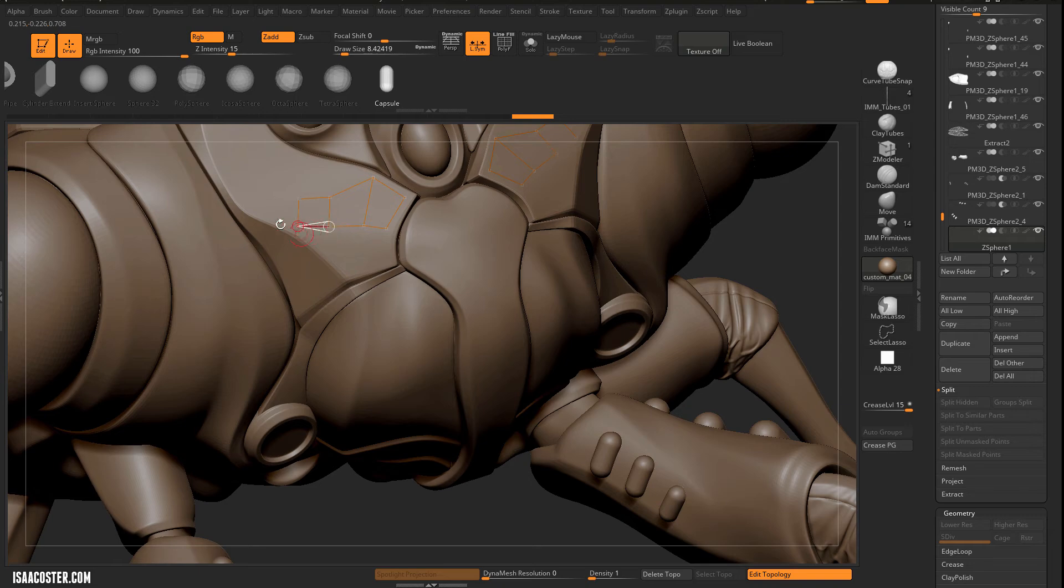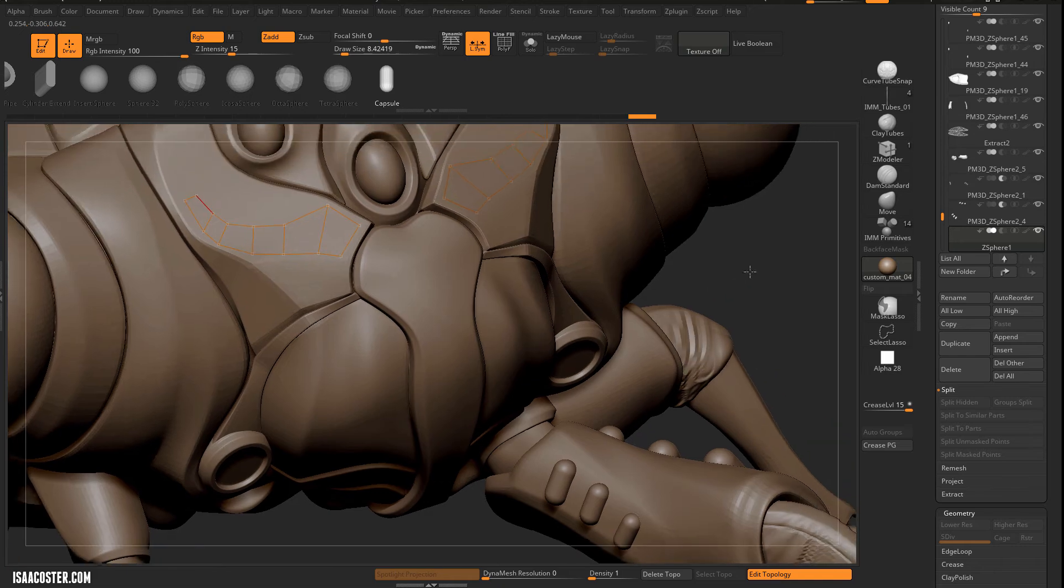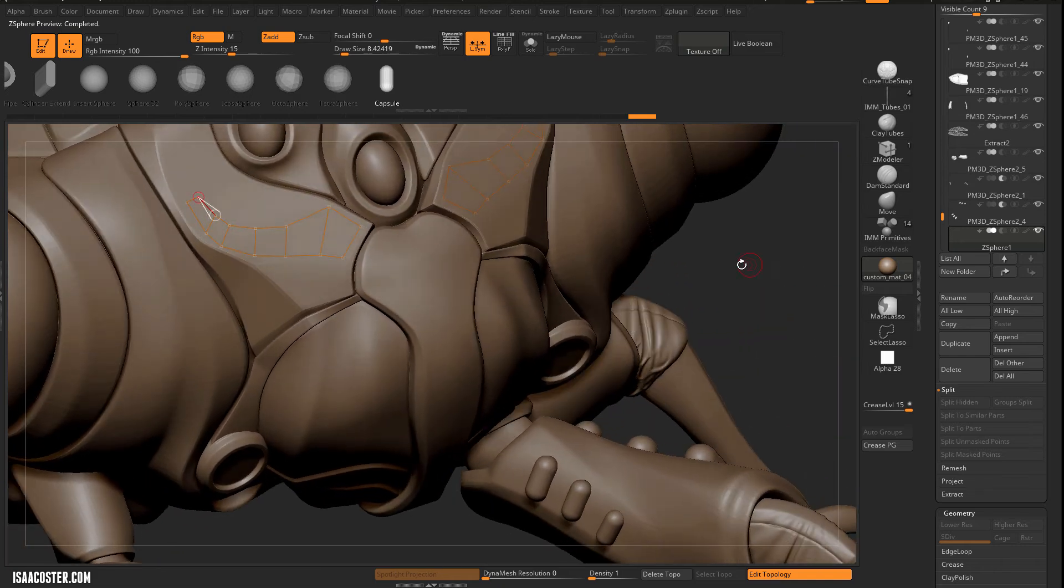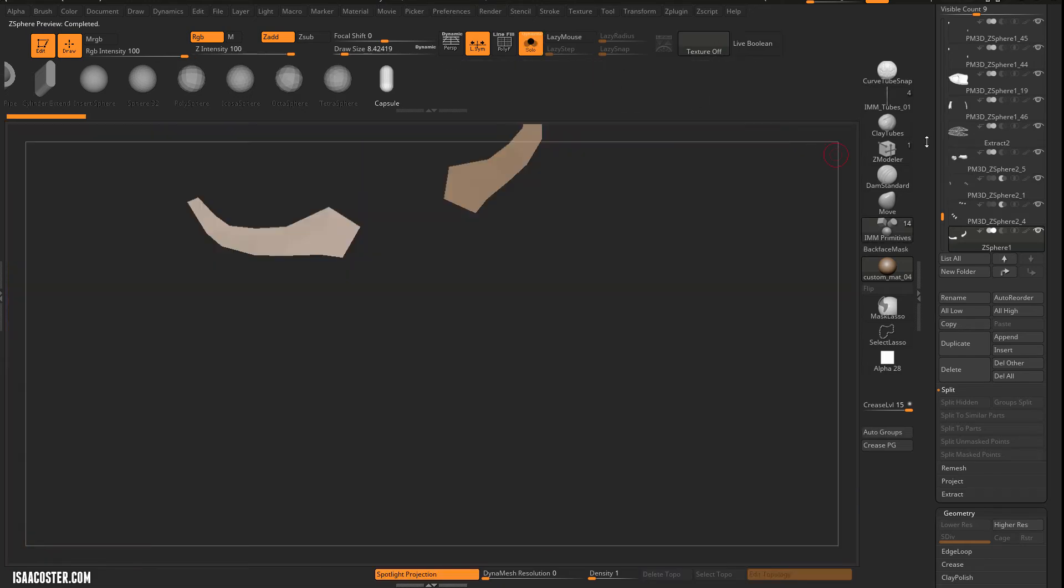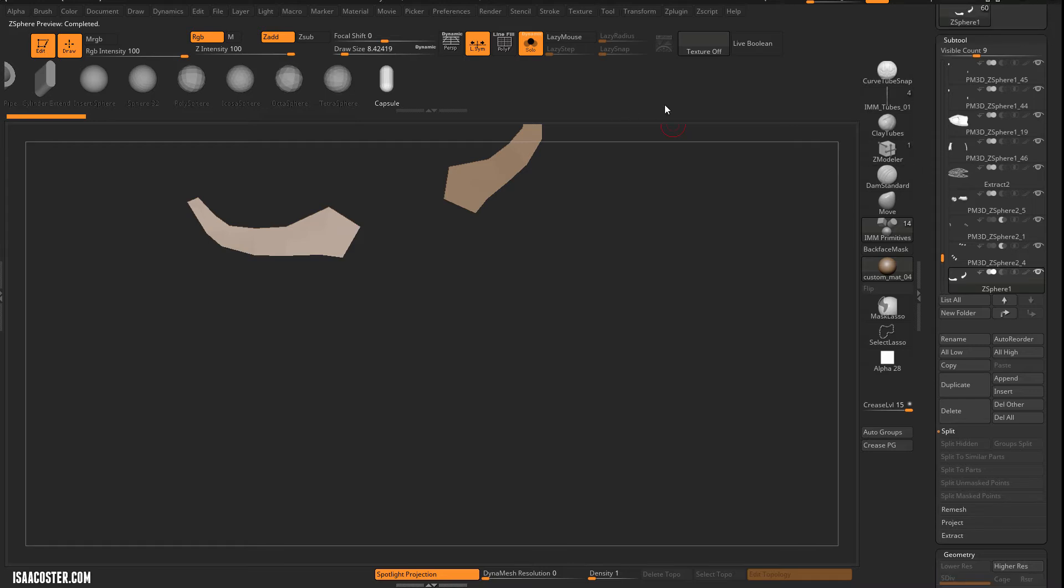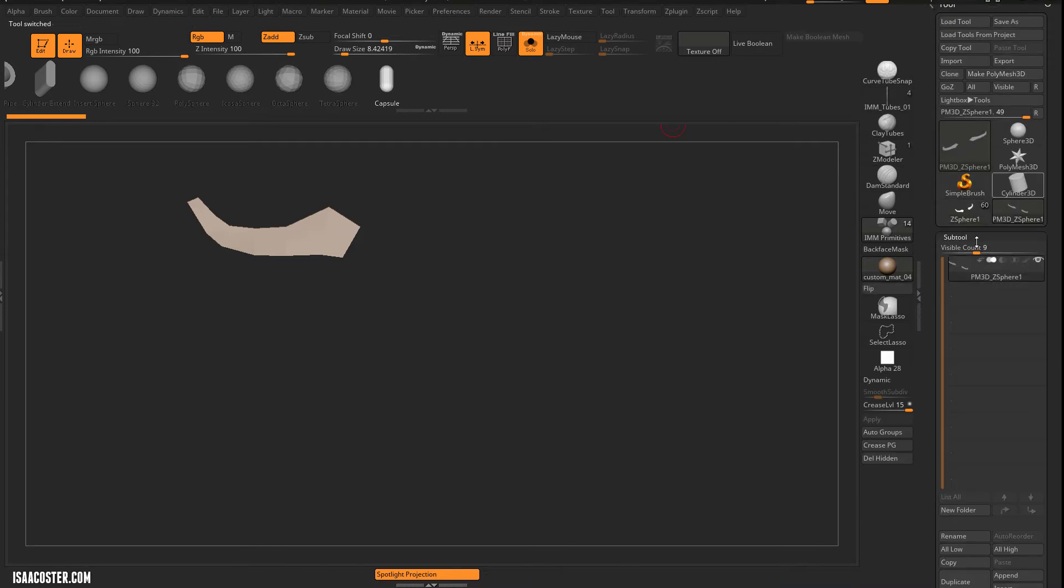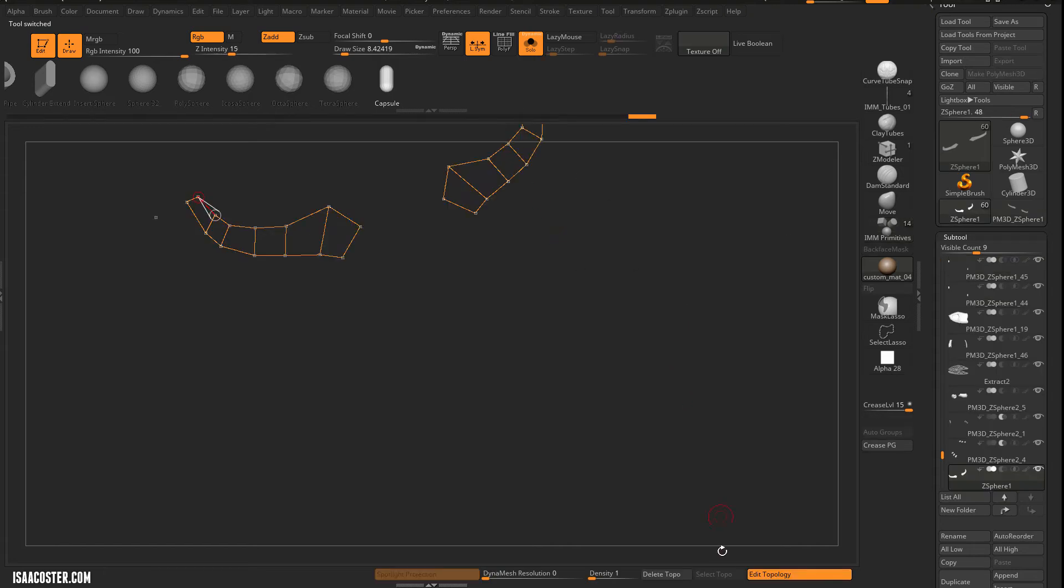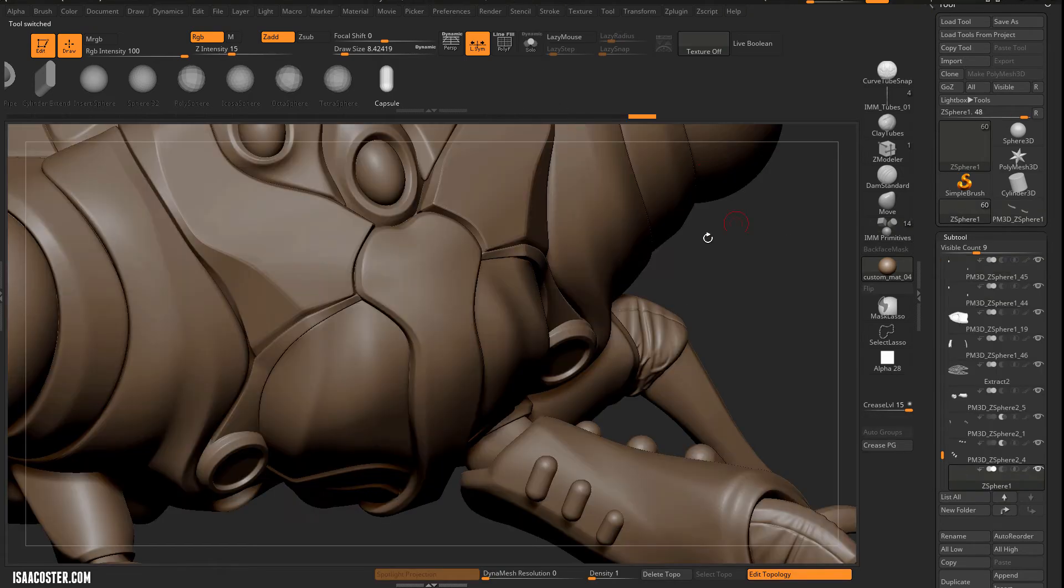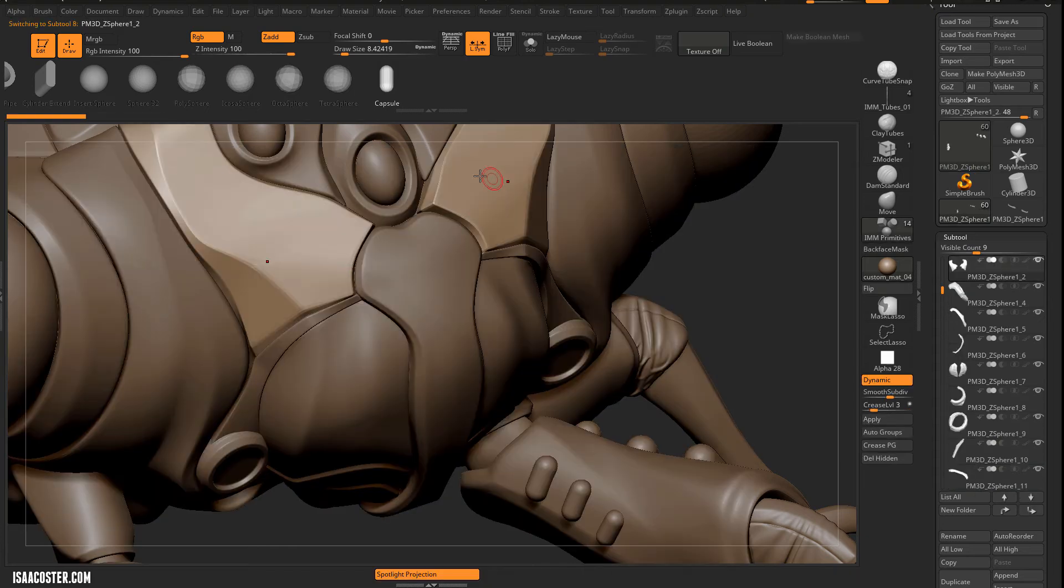I'm just going to try to find some shape that somewhat complements what's happening here. So let's hit A. We'll turn solo on. And here's what I'm going to do. We're going to go ahead and make it a PolyMesh 3D. We're going to hop back to where we were, tap A, and delete the topology.